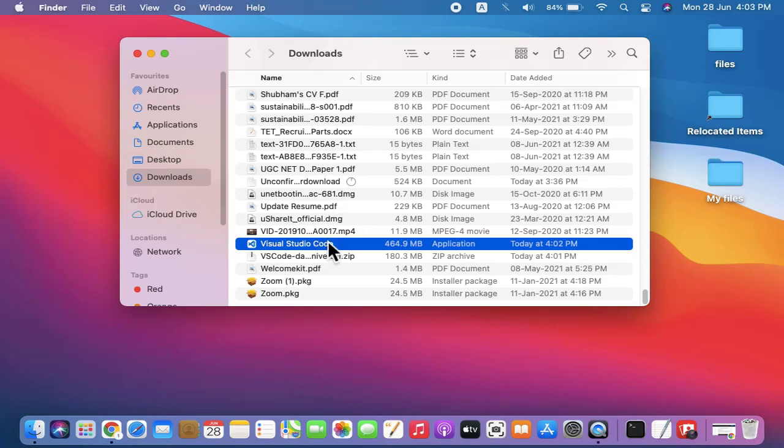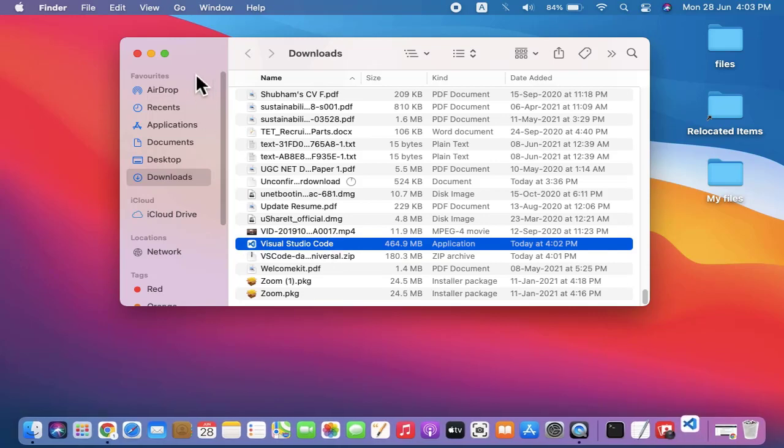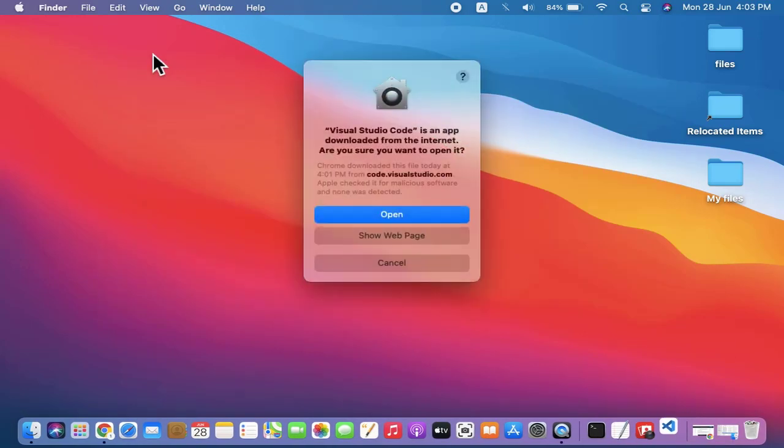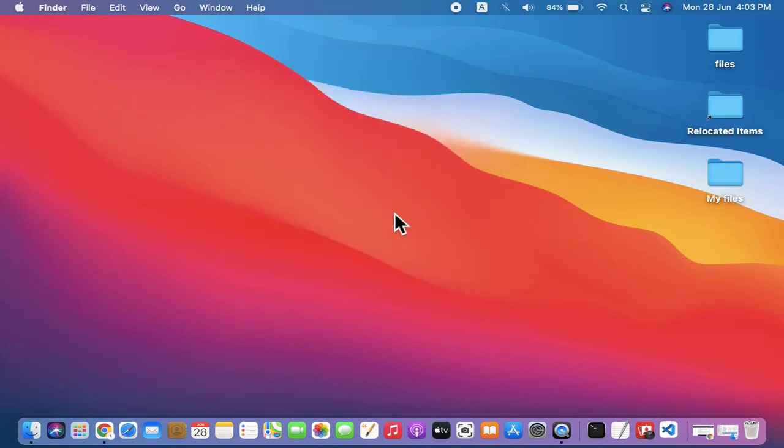Now we will double click on it. Let's minimize this and click Open.